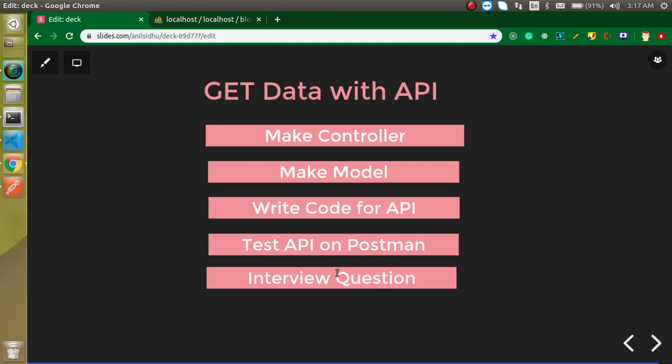But it's time for a question: Can we use two tables' data in a single API? You can attempt this question in the comment box. Please don't forget to subscribe to my channel and like this video. Bye bye, take care.